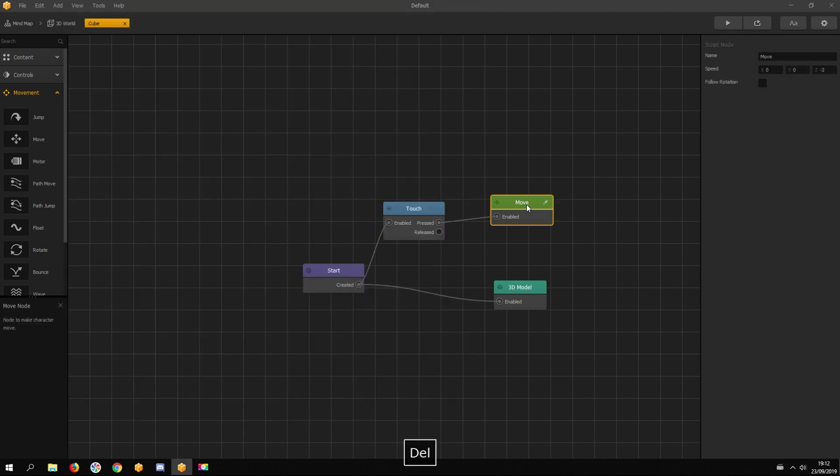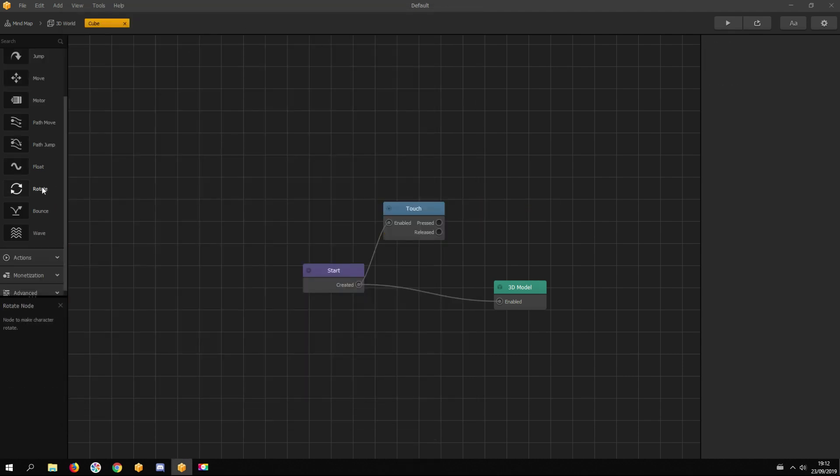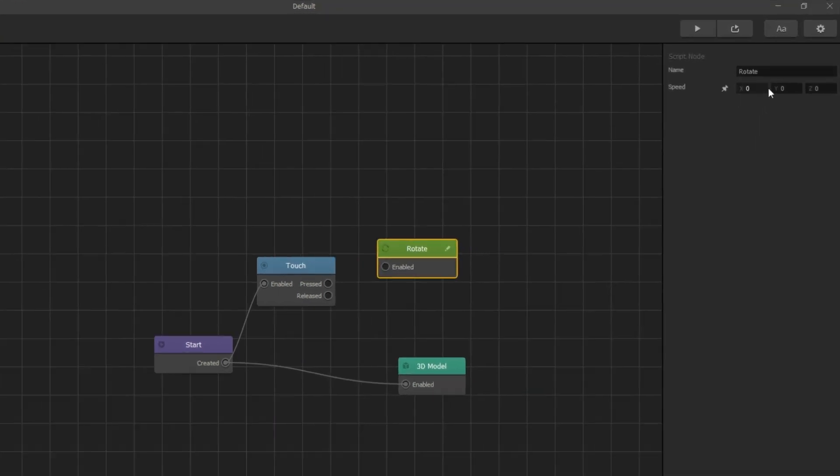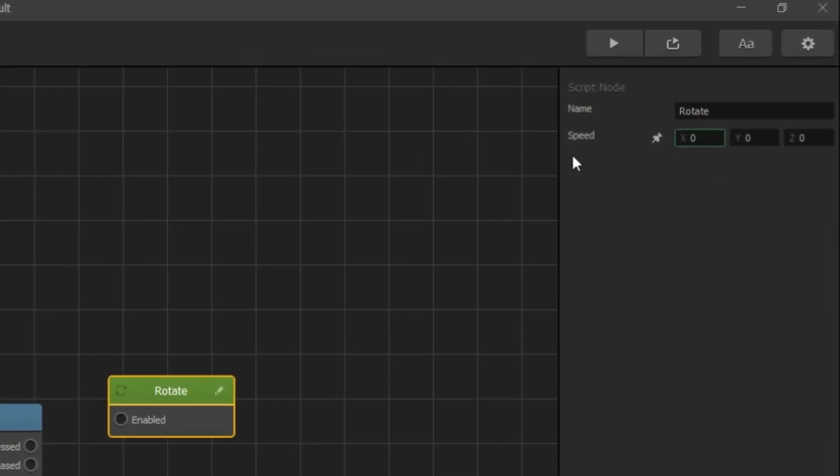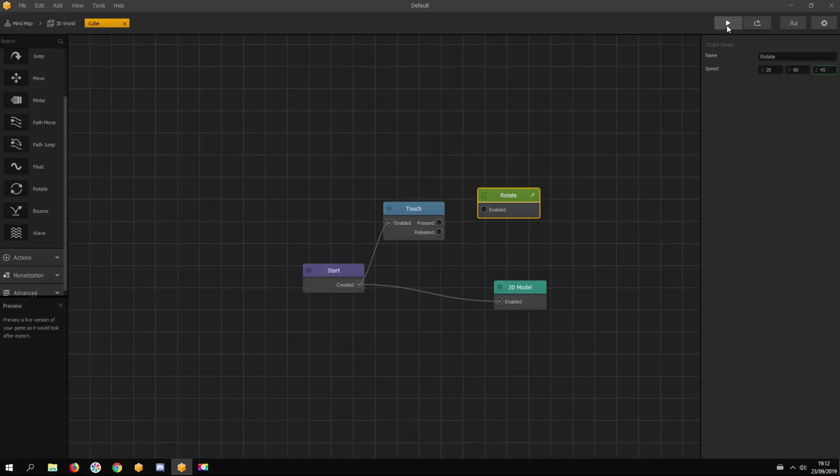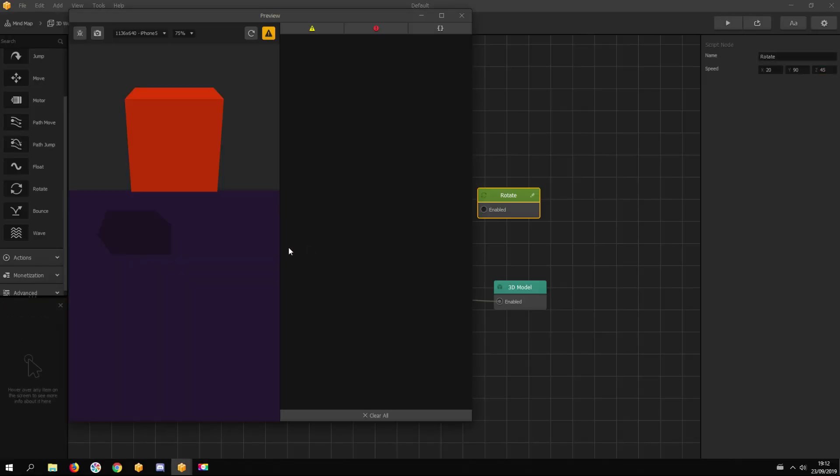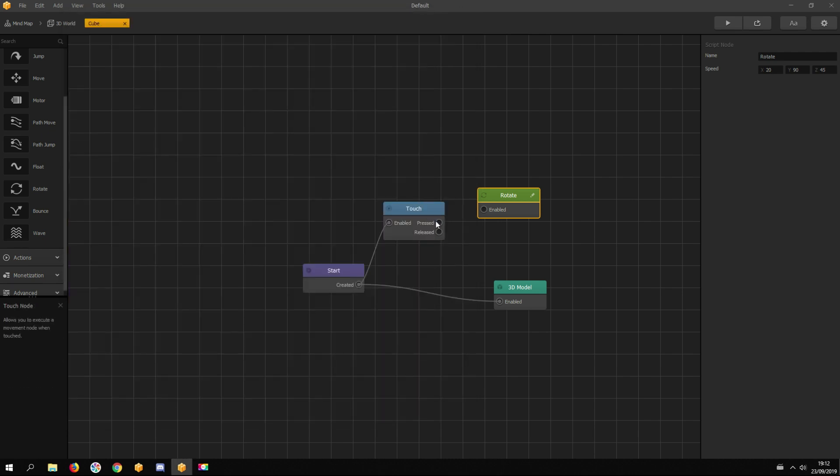Same logic as with the rotation node. The start node activates the touch node. If you touch, then the touch node understands you and sends a signal to the rotation node to activate rotation movement. And of course, the rotation node needs to be connected with the touch node.